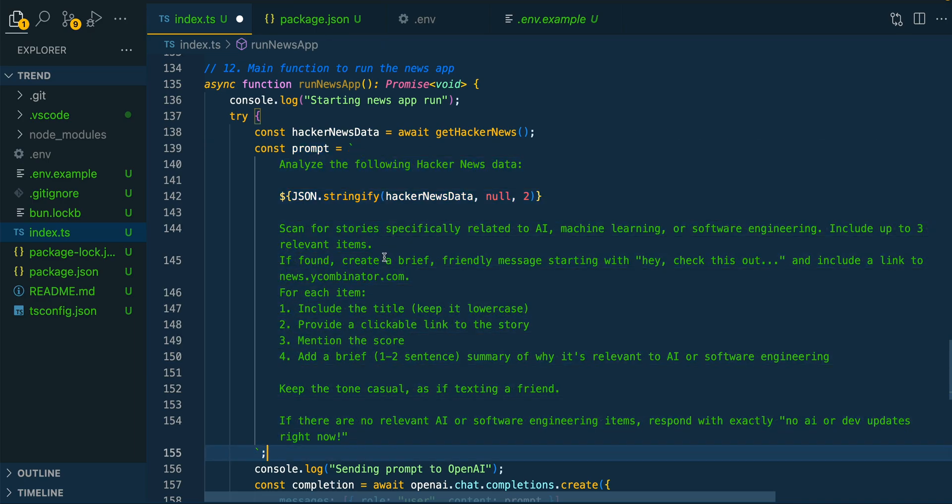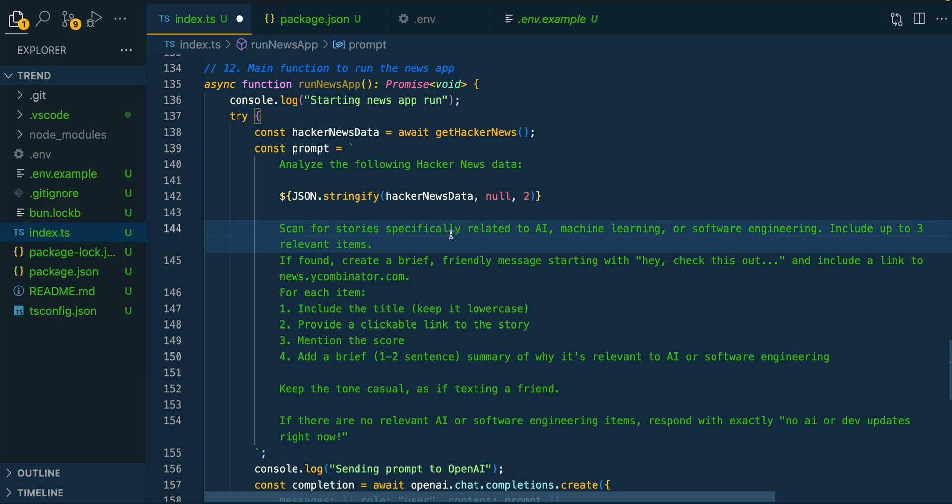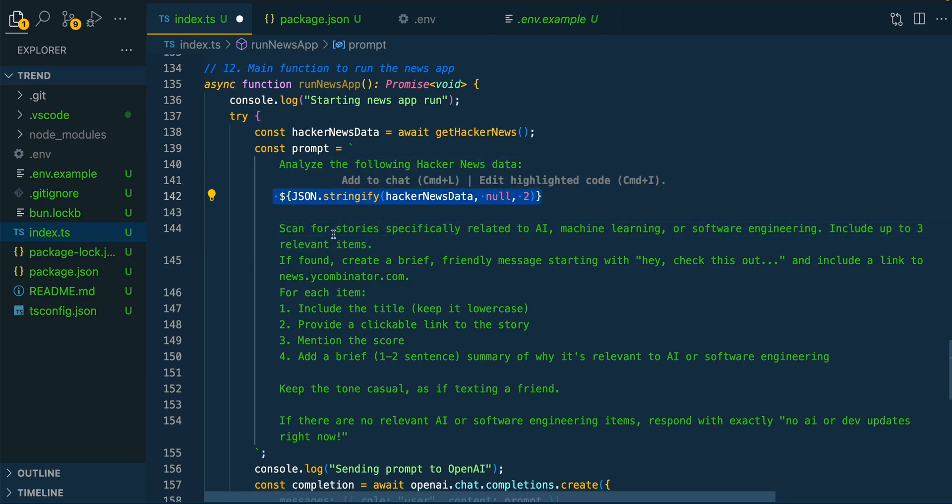Within the prompt, we're going to be passing in the results that we get back from Hacker News, and then we're going to say scan for the stories, specifically related to AI, machine learning, software engineering, etc. Within here, we have the prompt. We're passing in all of the results that we got from Hacker News, and then we're going to ask it to scan all of those results for stories related to AI, machine learning, or software engineering.